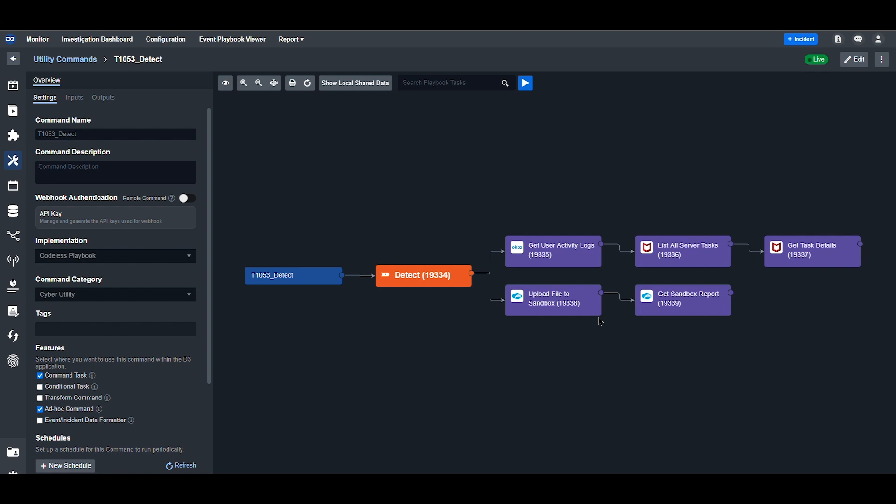Zscaler's sandbox environment can be accessed directly through SMART SOAR to safely detonate suspicious files and retrieve the results for analysis. The sandbox reports provide detailed insights into the behavior, activities, and potential threats associated with the analyzed file.